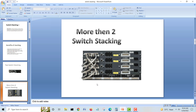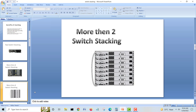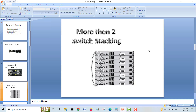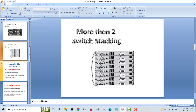Looking at it more graphically — if you have one, two, three, up to eight switches — you go port one to port two, one to two, one to two all the way down the stack. Then at the last switch you complete the ring by connecting back to the first or last switch. This creates the full stack ring.